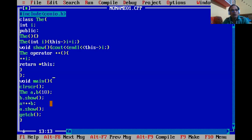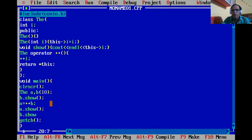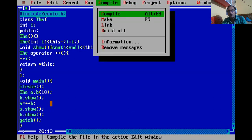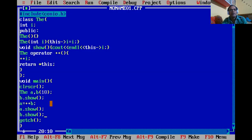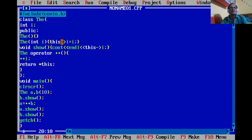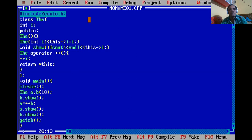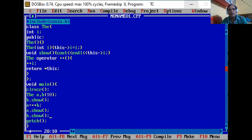So 'a.show()' prints 11, and 'b.show()' also prints 11. In both cases the output is 10, 11, 11. I hope you understand the two uses of the 'this' keyword: first, to differentiate between the local variable and the instance variable; and second, to return the current object using 'return *this'. Thank you very much.